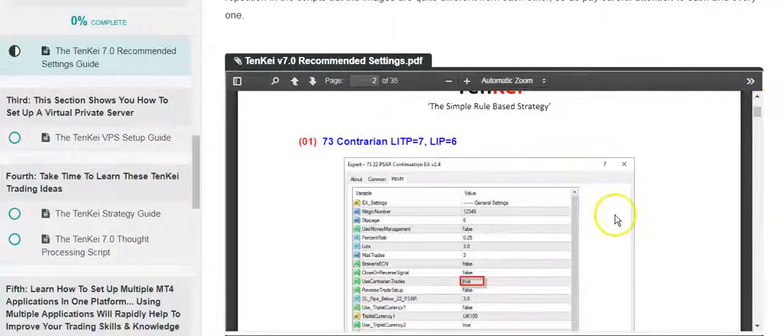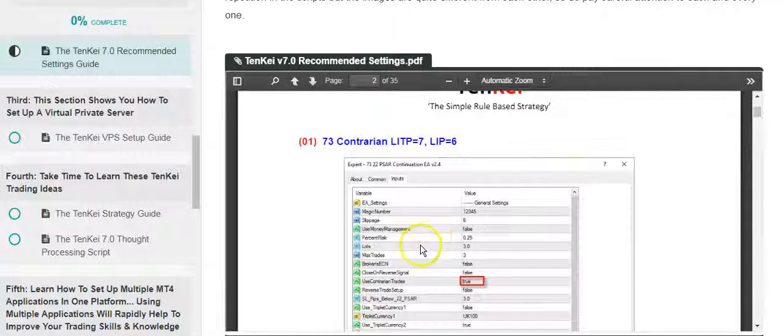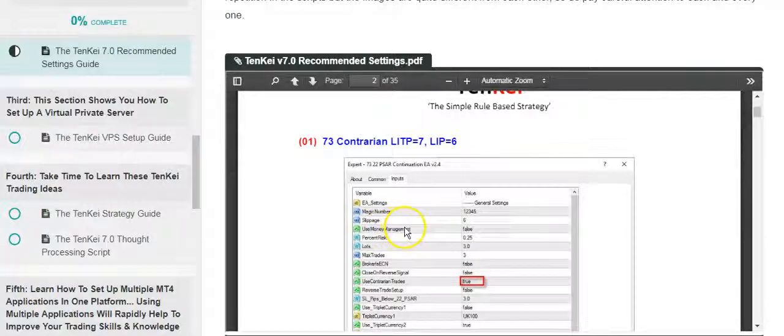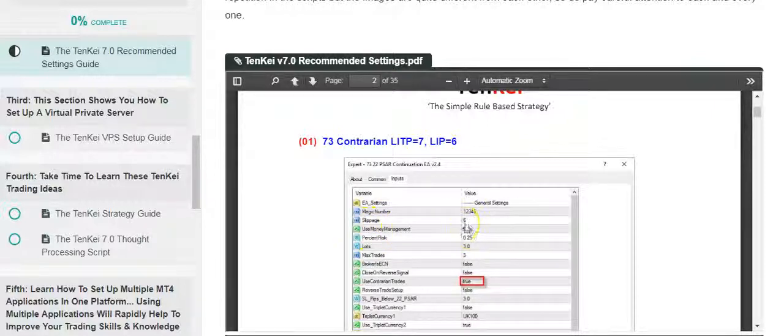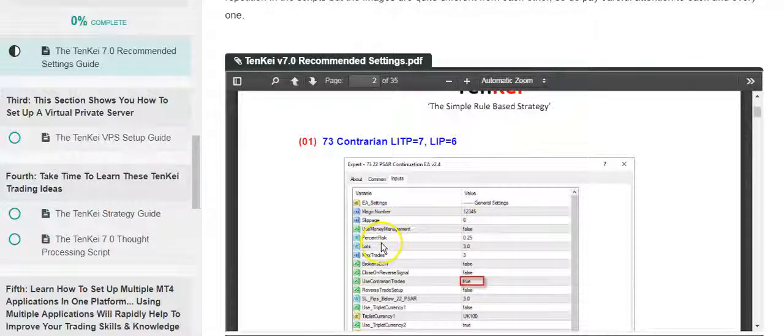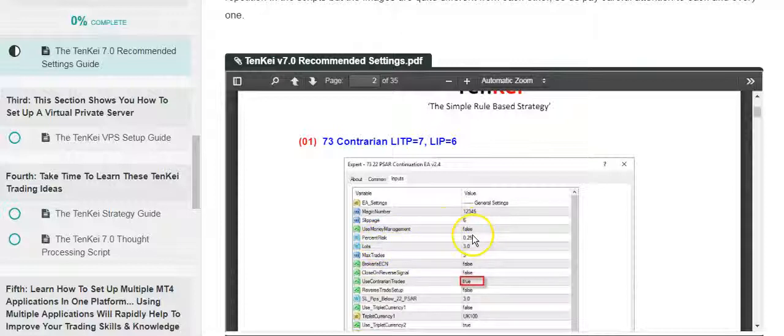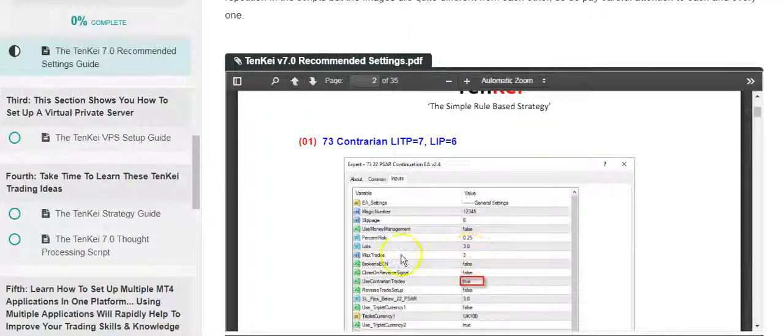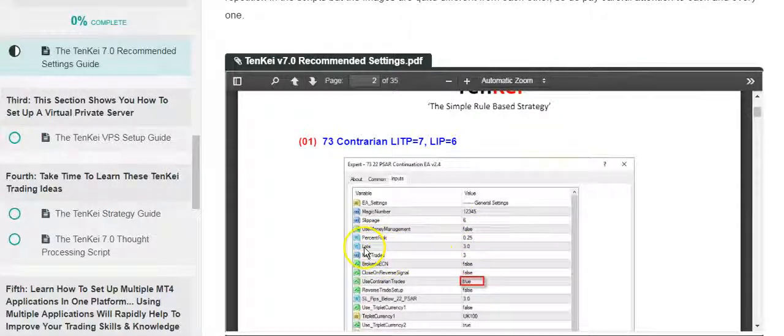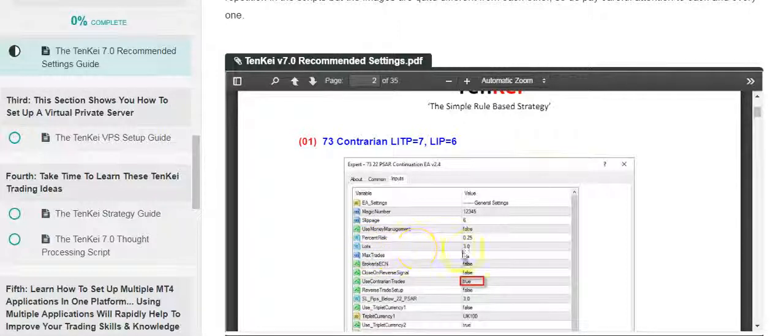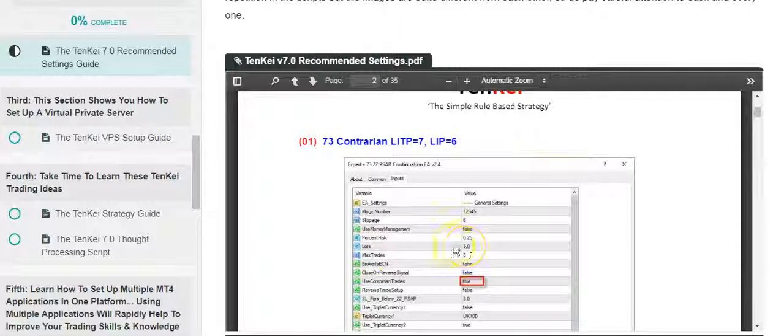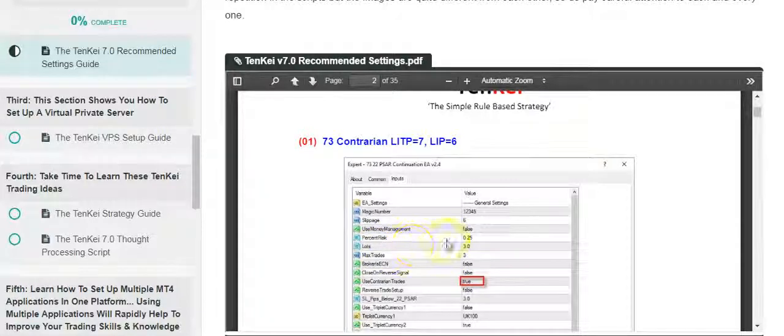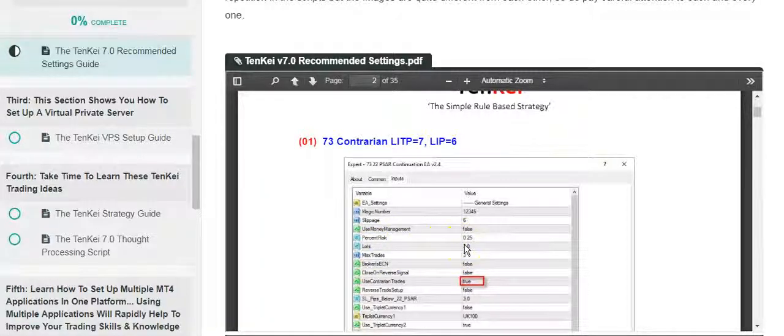Look at this section here called 'use money management.' See that part there? When it's in the position of false, that means it's just gonna trade based on what you put—your lots or pound per point. Here it's three, but you'll have to find the calculations from FXCM or whoever you use. I recommend you use FXCM.